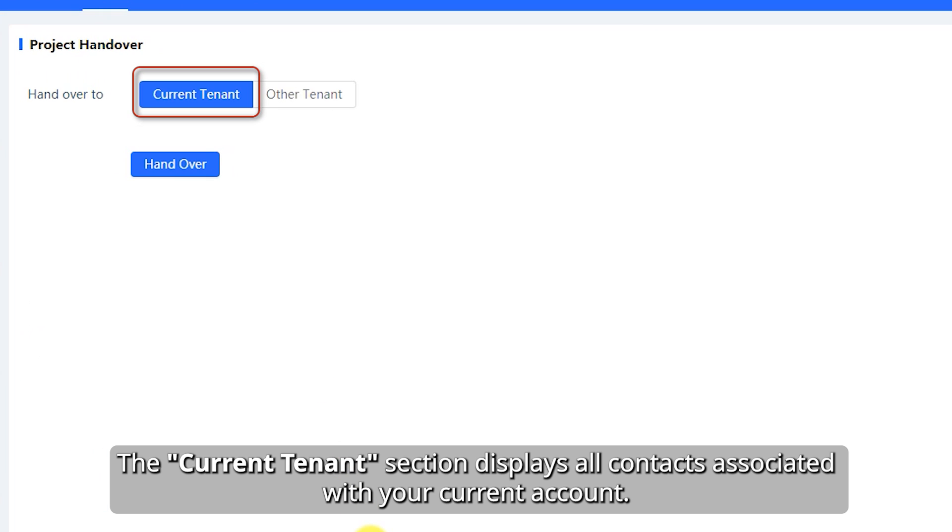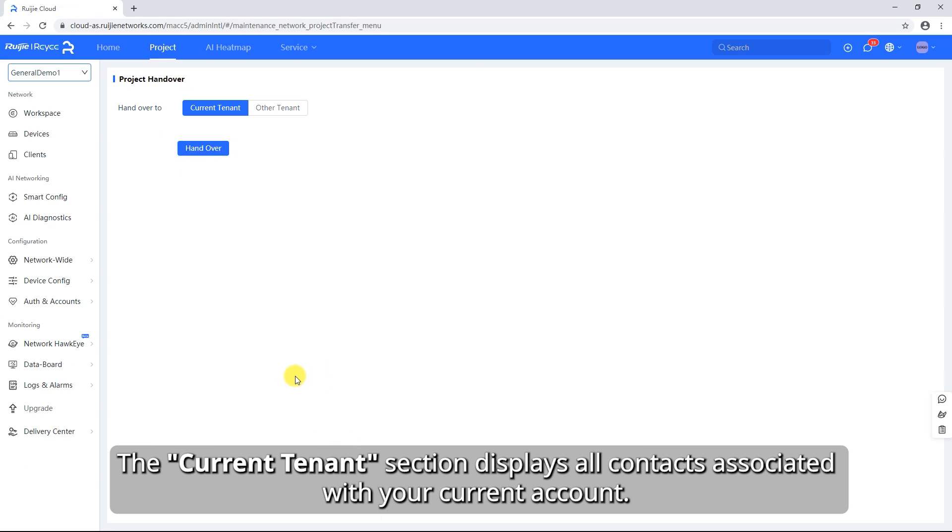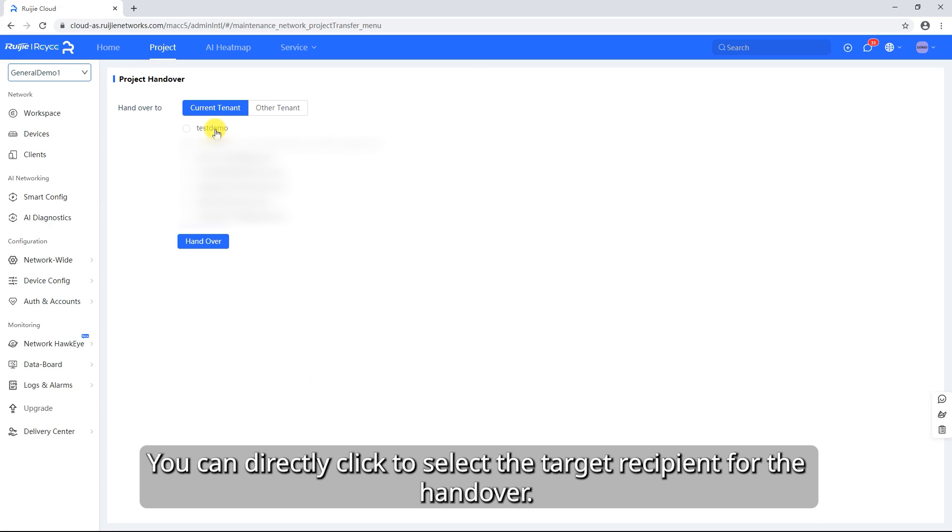The Current Tenant section displays all contacts associated with your current account. You can directly click to select the target recipient for the handover.